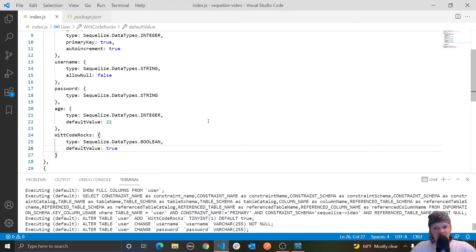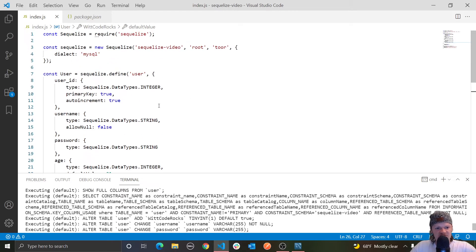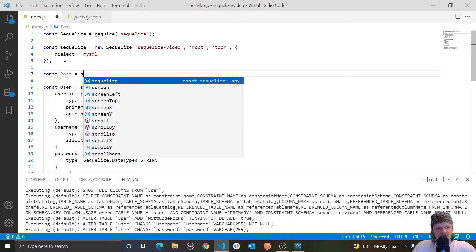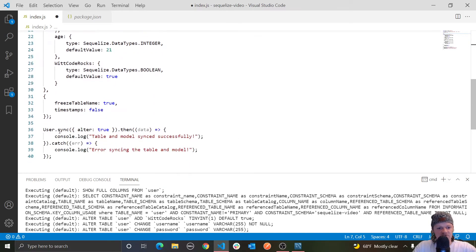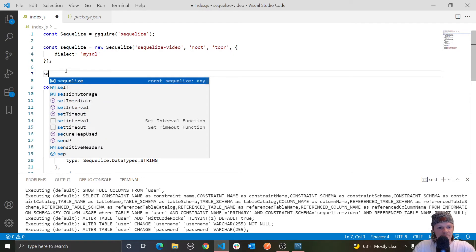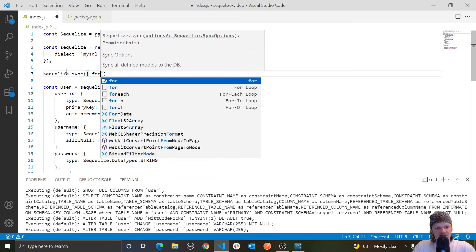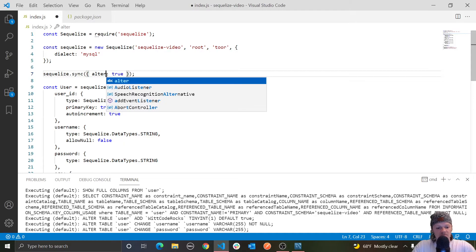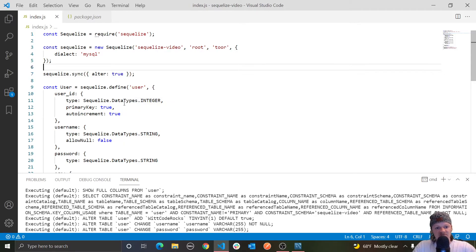Another useful thing: if you have more than one table, as most production software does, you can sync all of them at once instead of doing it for each individually. Instead of calling `.sync()` on each model, you can call `sequelize.sync({ force: true })` on our Sequelize instance, which will drop every table and replace it with the new definitions. You can also use `sequelize.sync({ alter: true })`, which will alter every single table we have defined.